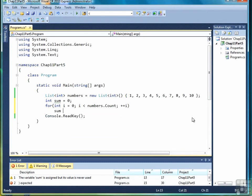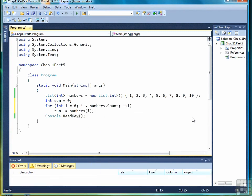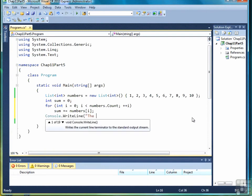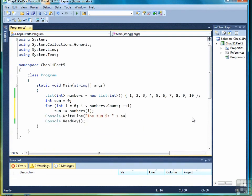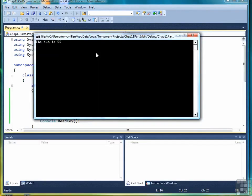Then we're going to write sum plus equal numbers sub i. So that we get each element of the list by its subscript. And then we'll write out our result. The sum is, and that sum should be 55. So let's run it. And it is.